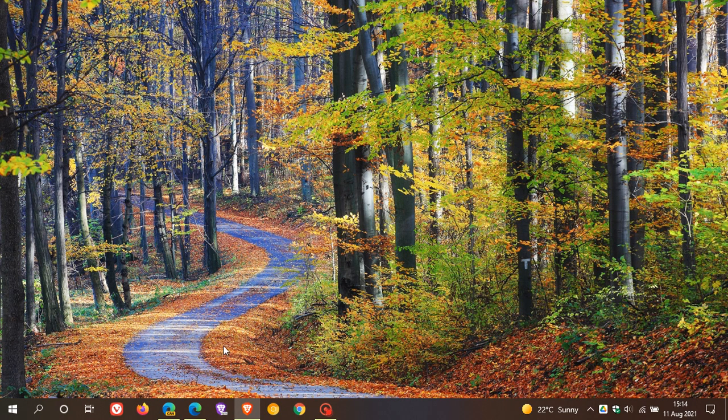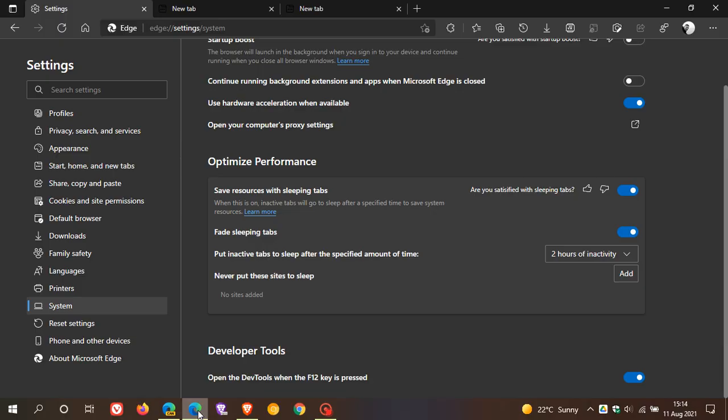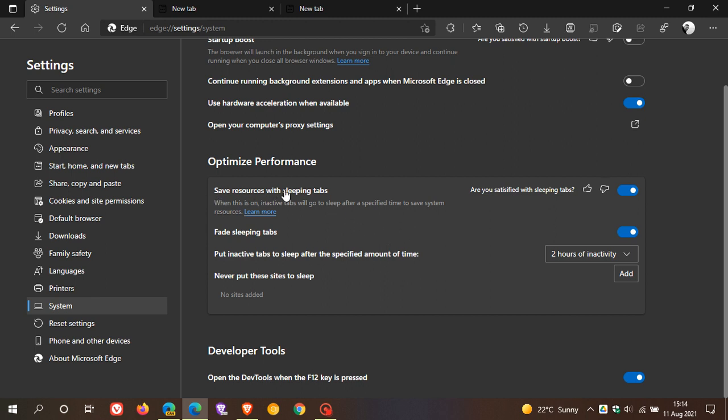If you use Microsoft Edge, you'll know that under Settings in the System menu, there's a feature in the Optimize and Performance section called Save Resources with Sleeping Tabs. This puts inactive tabs to sleep after a specified time to save system resources.